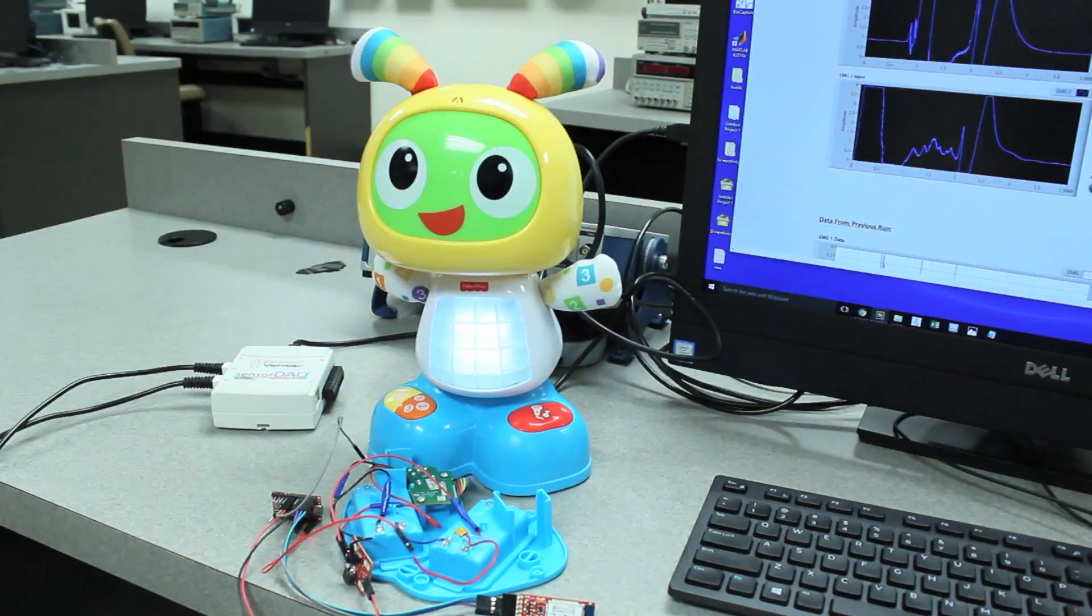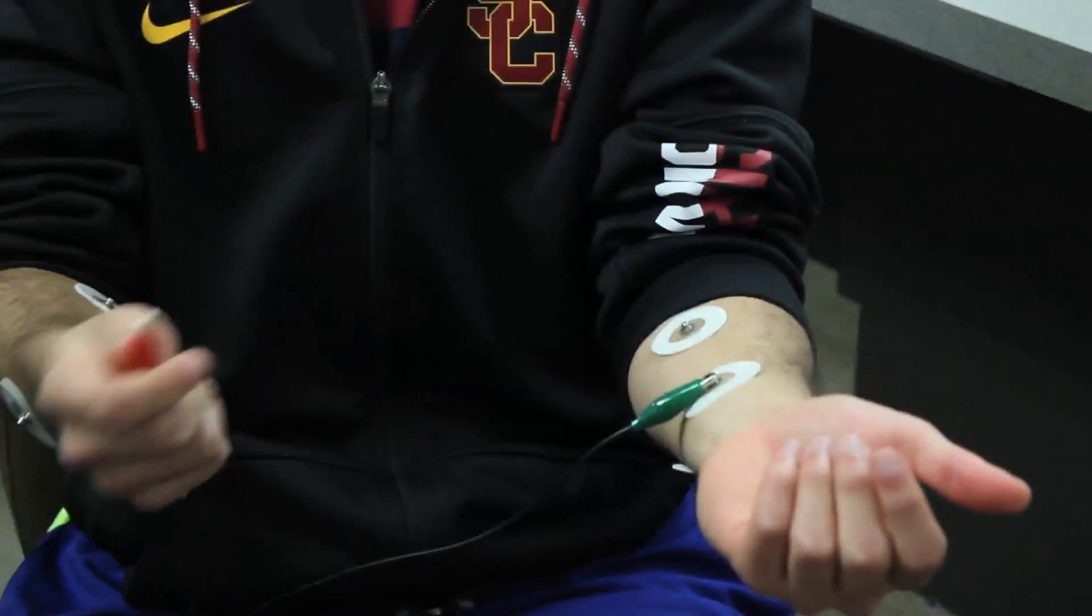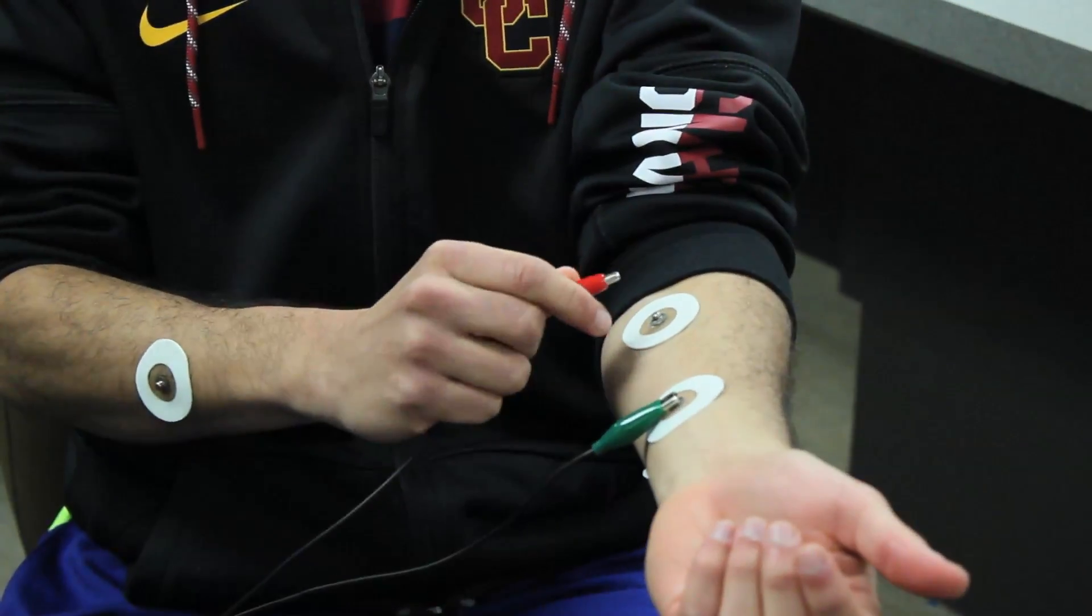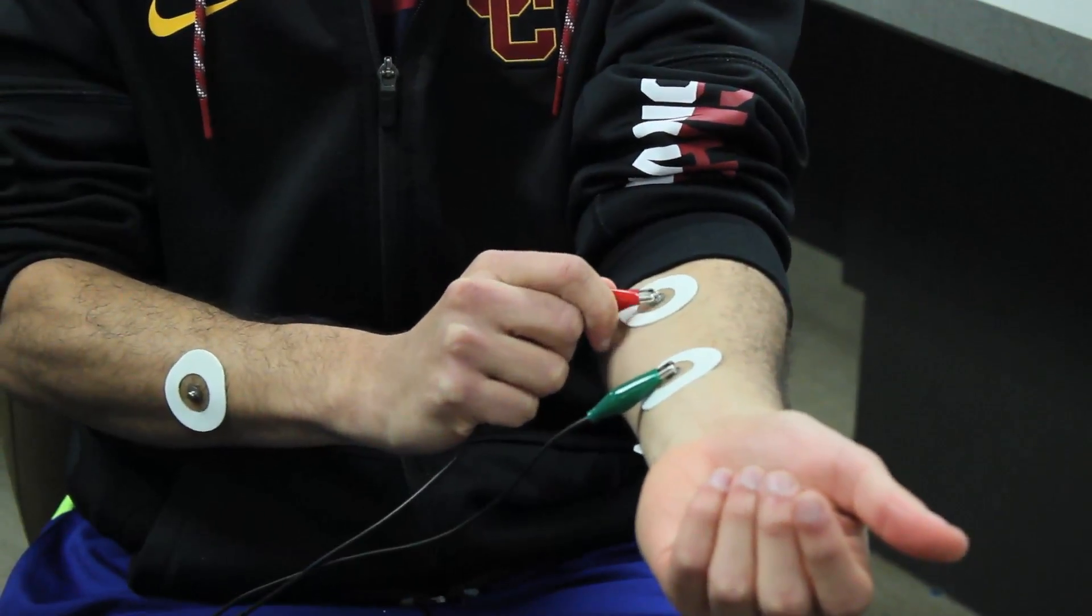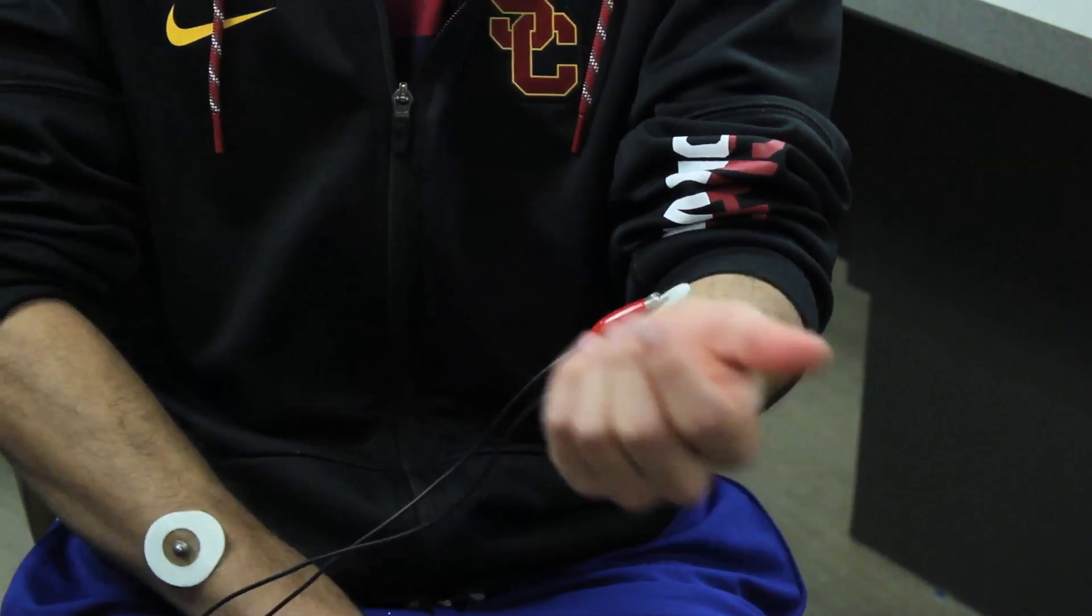The target users for the system are the parents and physicians related to these infants who have this condition. To use this system, connect the EMG sensors to the target muscles. These sensors will send a signal to the computer through the sensor deck.